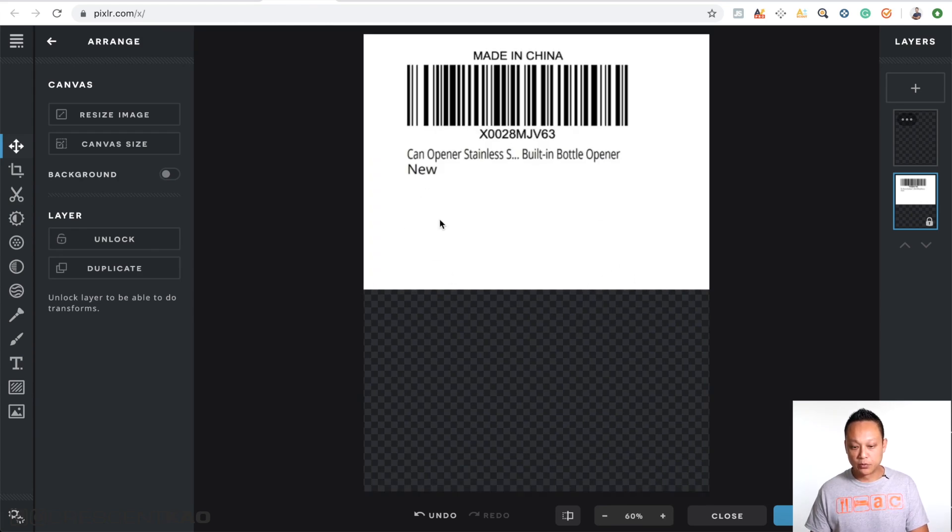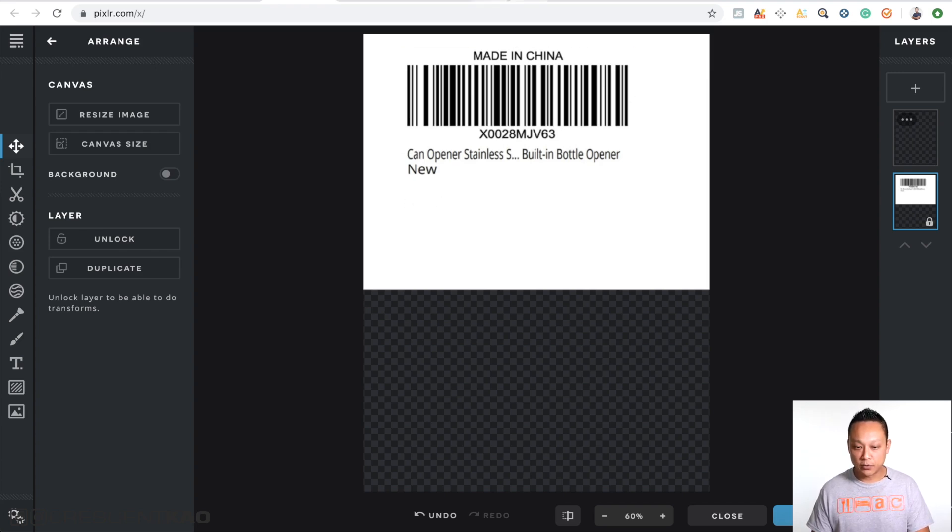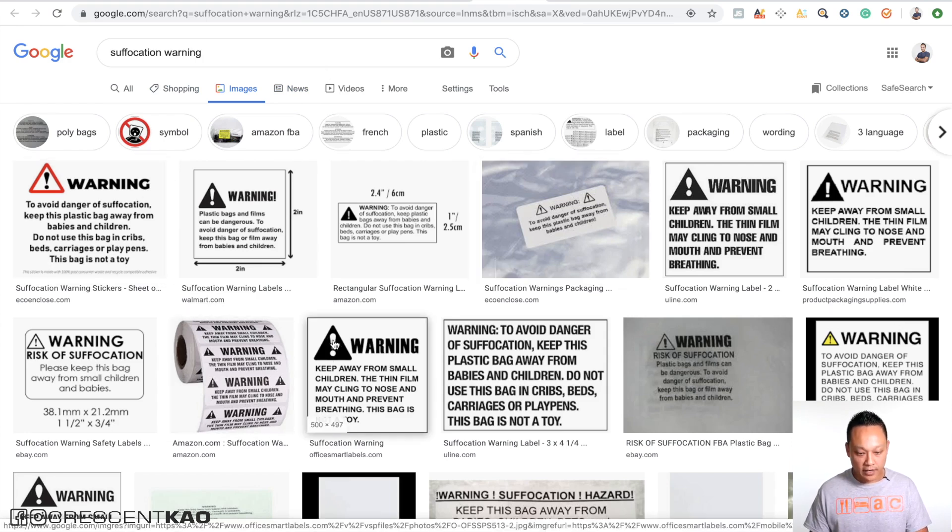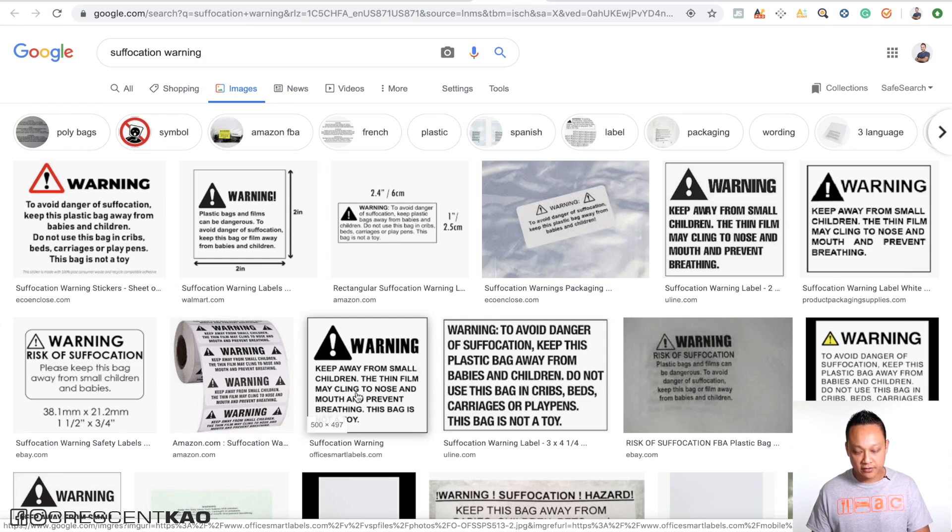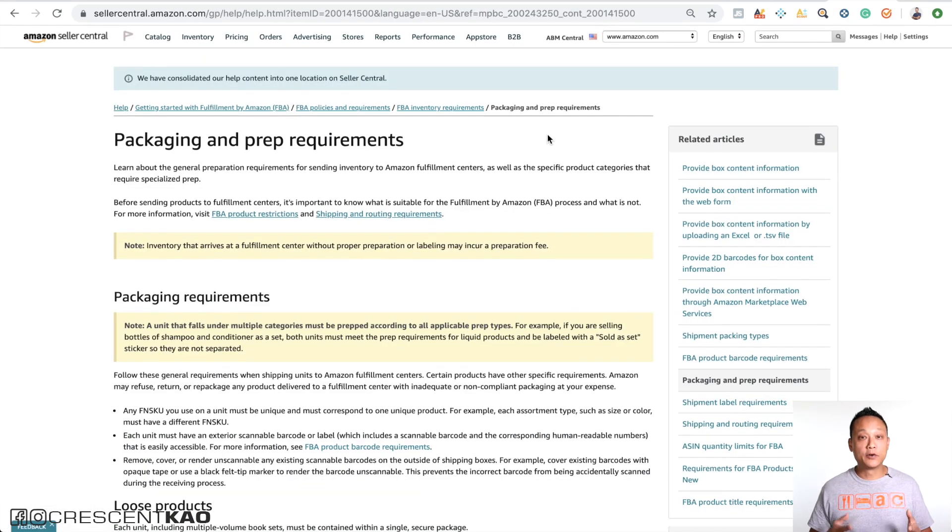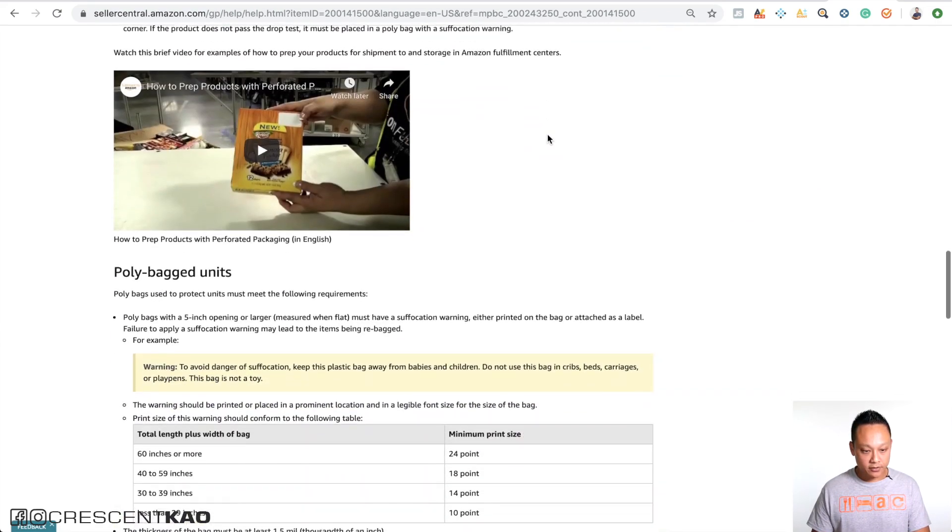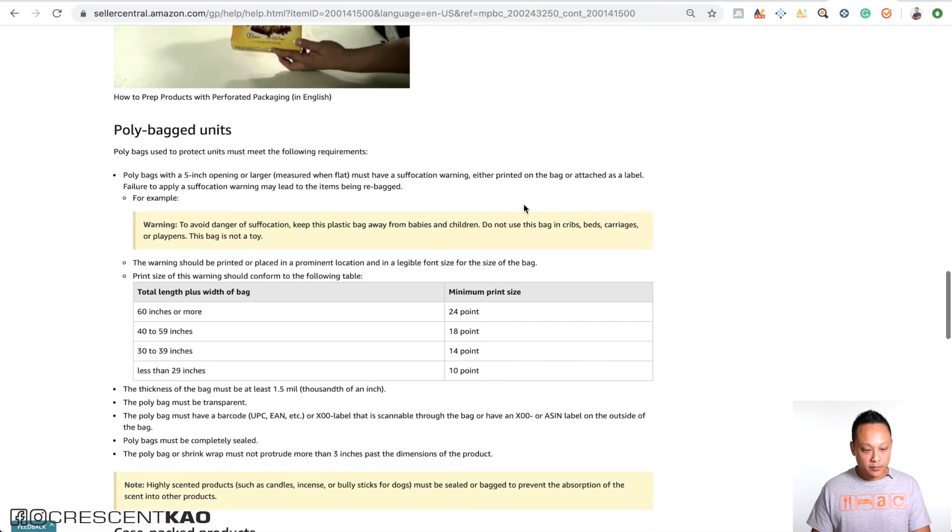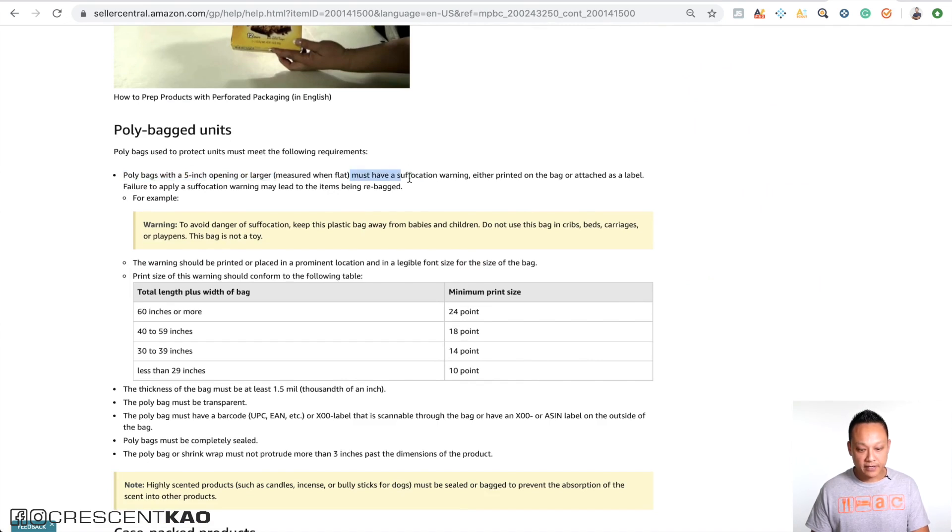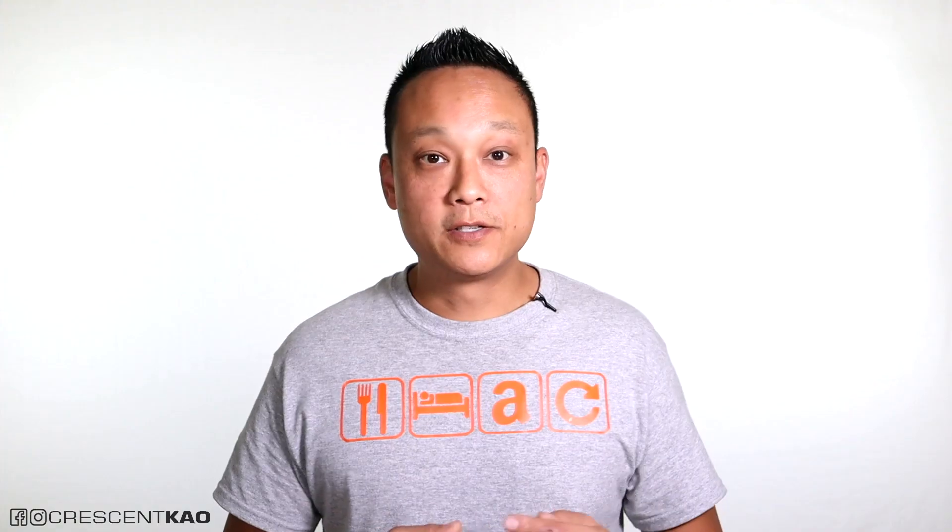So what I want to do, for example, let's look at a suffocation warning. If we Google it, you can see a suffocation warning looks like this, right? They have the warning icon with the bold warning and then the text underneath it. And this applies to anything with a bag that has a five inch opening or more. So if we go to Amazon and take a look at their packaging and prep requirements, and if we scroll down, you can see for poly bags, it says poly bags with a five inch opening or larger must have a suffocation warning. This can either be printed directly on the bag or put on the bag with a sticker. So you can actually buy these made in China and suffocation warnings and put them on instead of making them yourself and send them to your supplier.